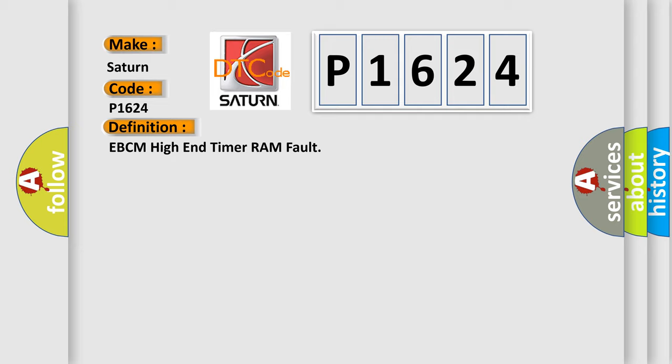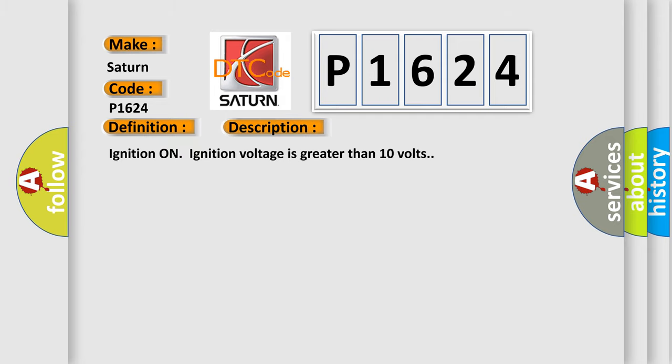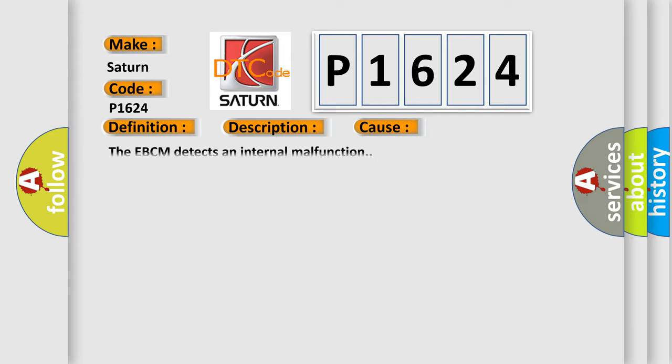And now this is a short description of this DTC code: Ignition on, ignition voltage is greater than 10 volts. This diagnostic error occurs most often in these cases: The EBCM detects an internal malfunction.